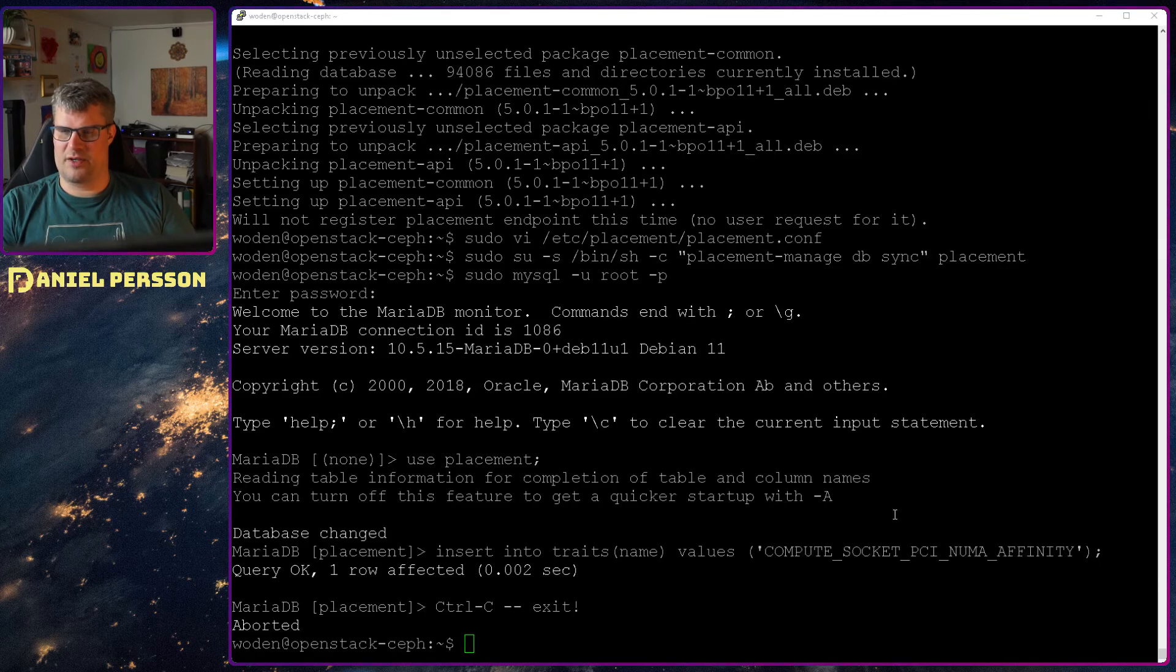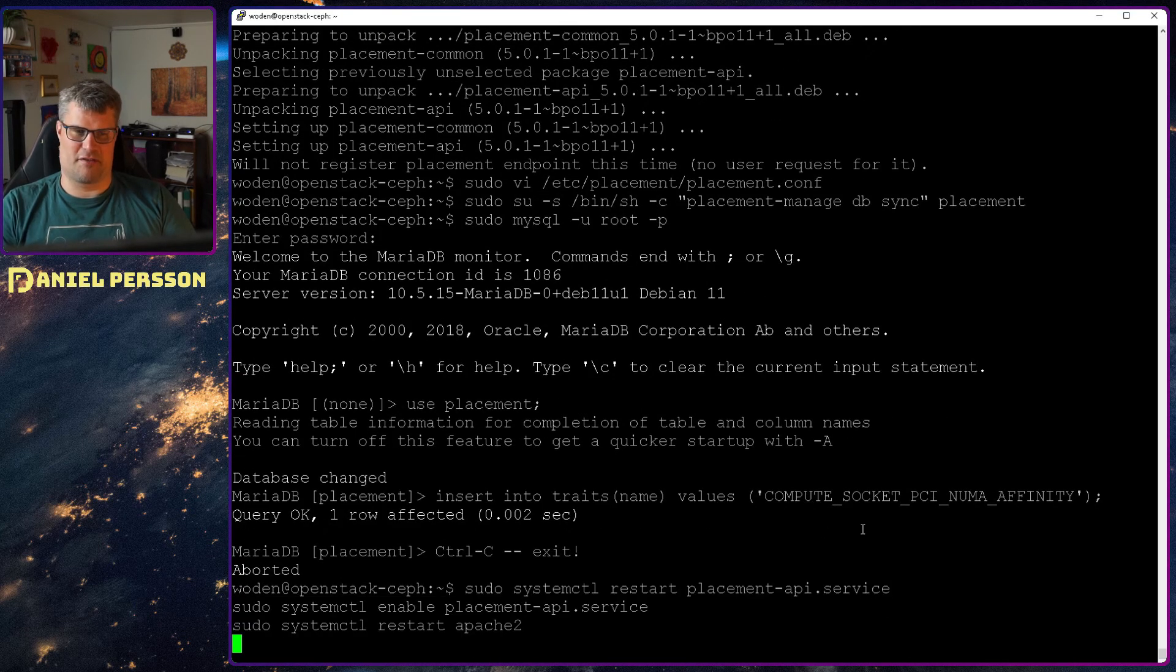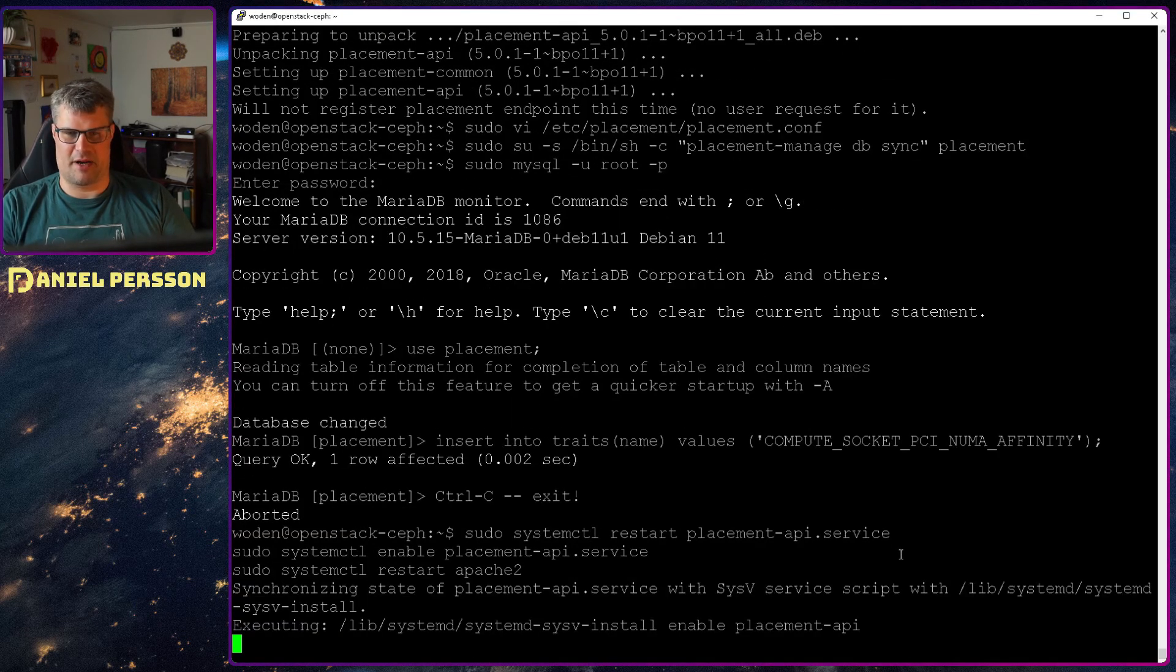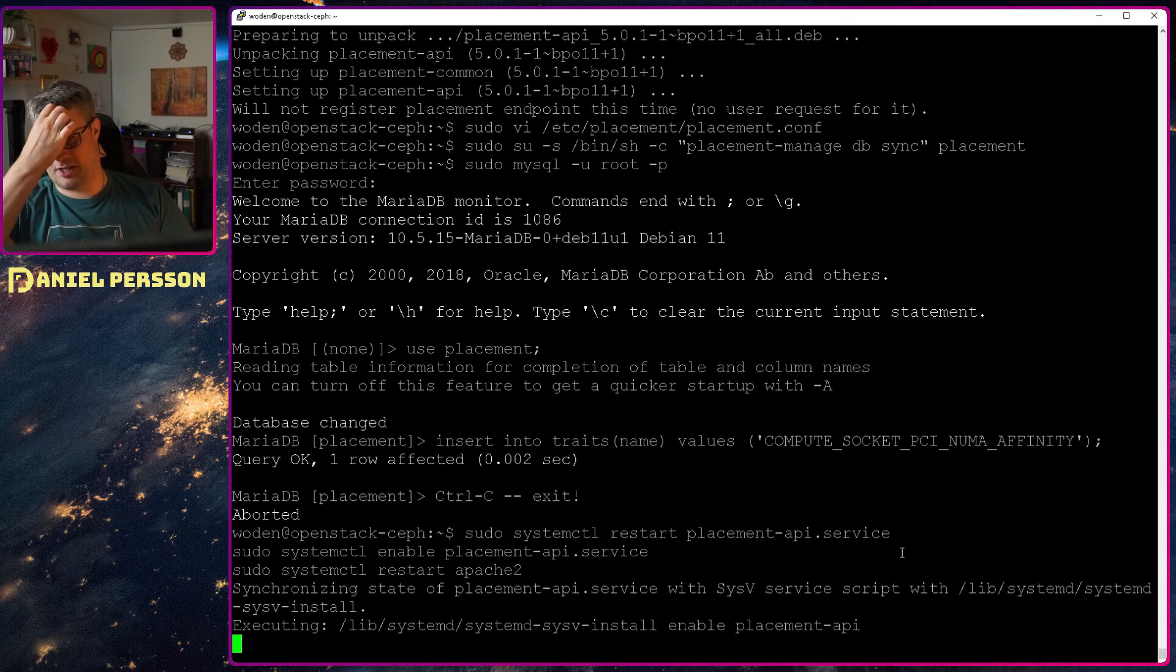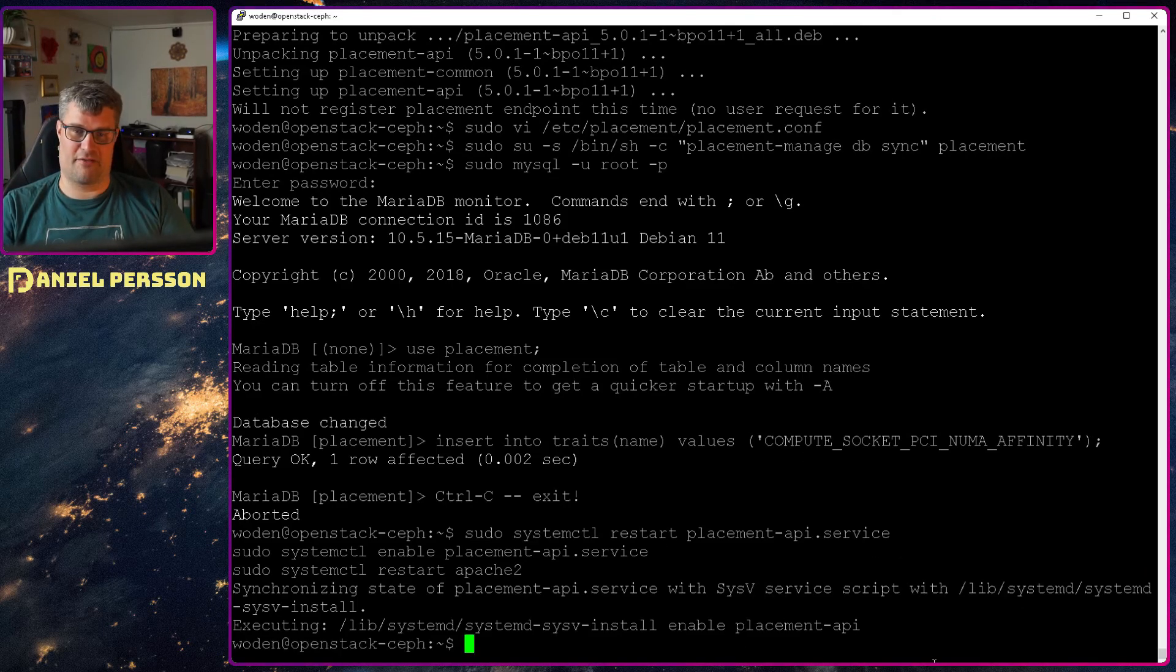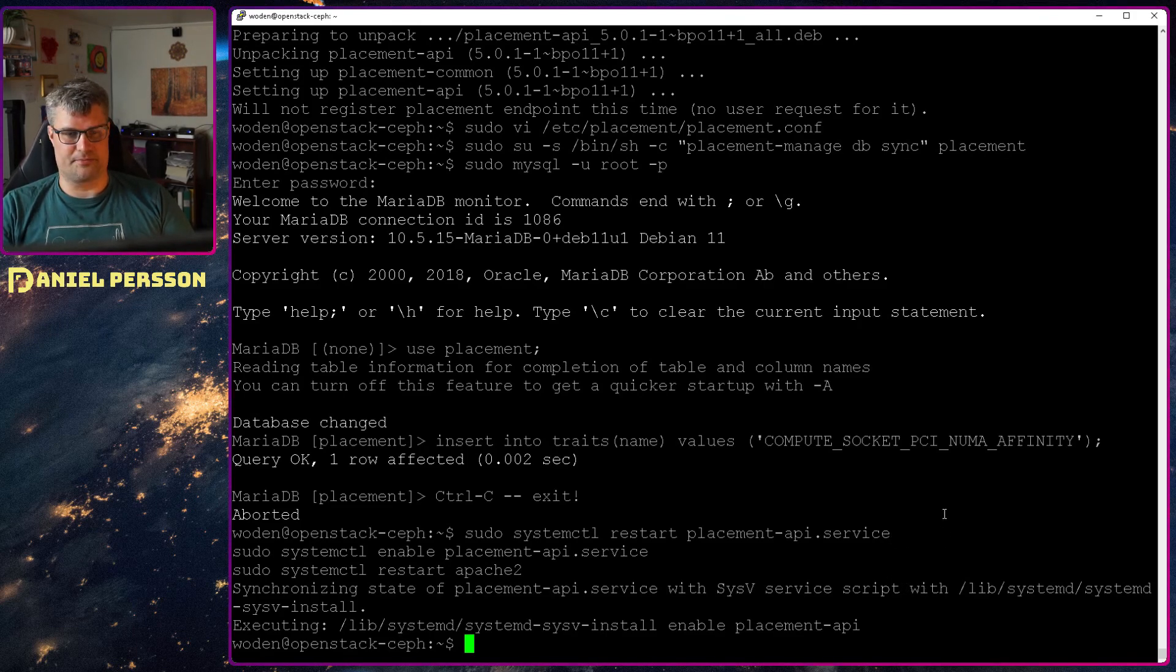And then I will restart and enable the placement service and restart Apache 2 as well for good measure. So now we have the placement API up and running and available in our system.